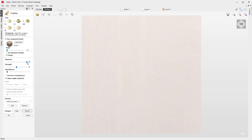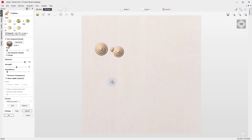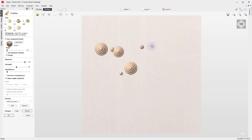Now let's look at the diameter, strength, and smoothness options. Currently the diameter is at its max of 301. You can alter the diameter using the slider to get a smaller or larger brush. Alternatively, use the left arrow key to decrease and the right arrow key to increase the diameter. You can also hold down control on your keyboard and use the mouse scroll wheel — scrolling toward yourself makes the brush smaller, scrolling away makes it larger.